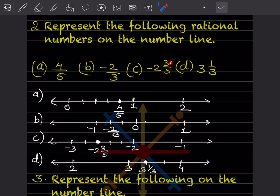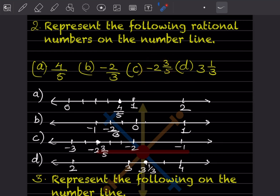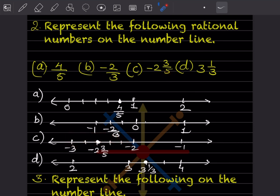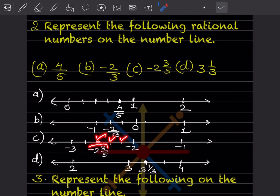Now minus 2 integer 3 by 5. So minus 2 and this is going to be divided into 5 parts: 1, 2, 3, 4 and 5. In between minus 2 and minus 3 there should be these 5 divisions. Minus 2 is complete and 3 by 5 further, so the point is going to be at minus 2 and 3 by 5.